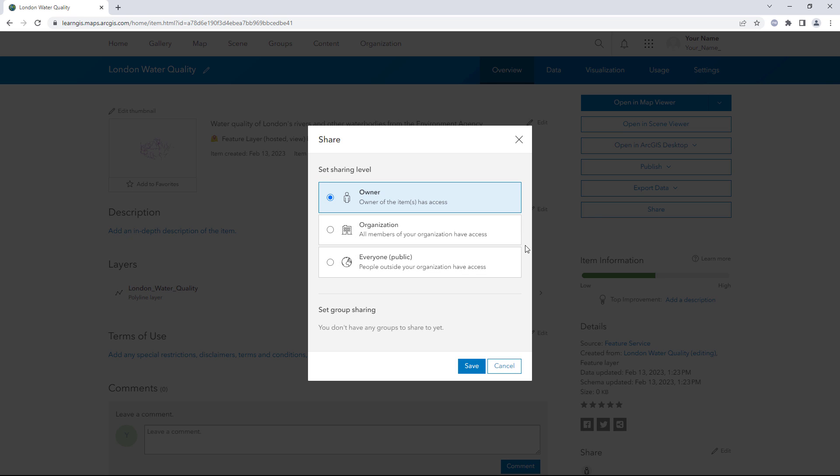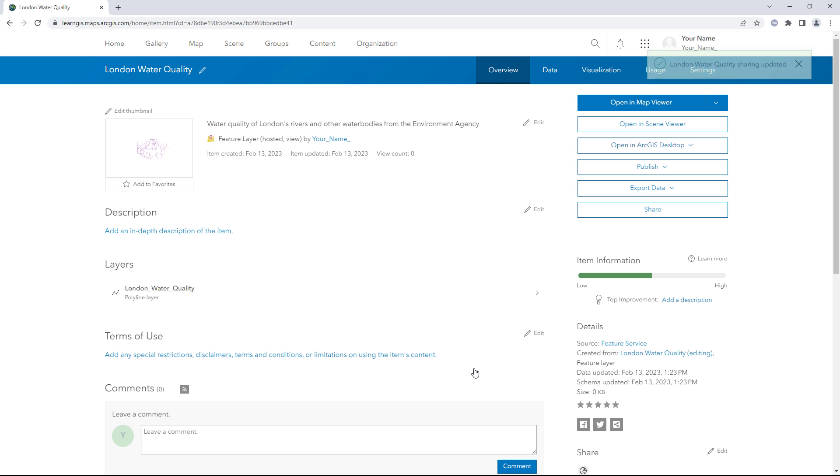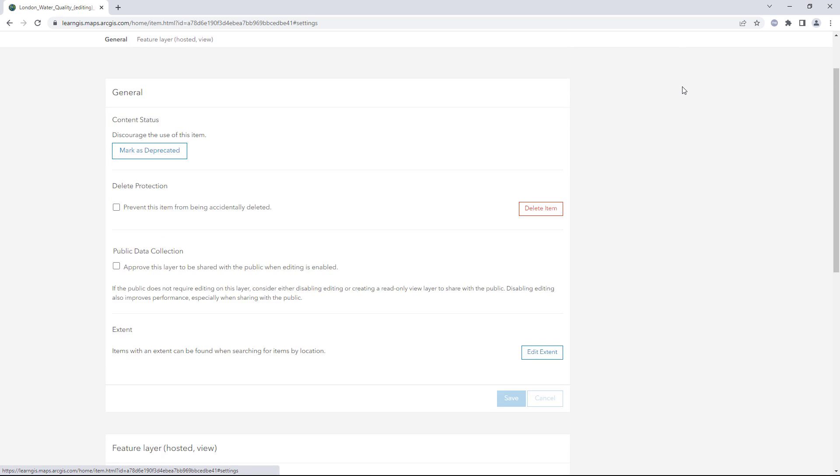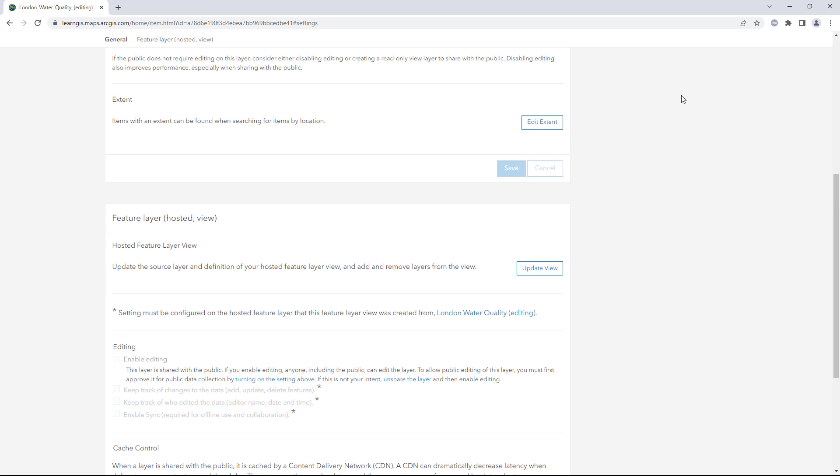You'll share this layer view with the public and disable editing. Click Share. Set the sharing level to everyone. Click the Settings tab. The Enable Editing setting is unchecked and disabled. It became unavailable when you shared the layer with the public. It is still possible to enable editing but you will leave it disabled because you don't want the public to change your data.